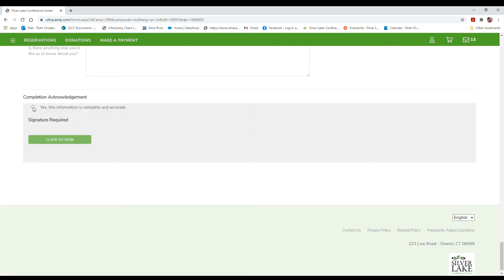Once you get through all the questions, you'll get to the bottom, you'll confirm that the information is complete and accurate, you'll click to sign and you'll save.